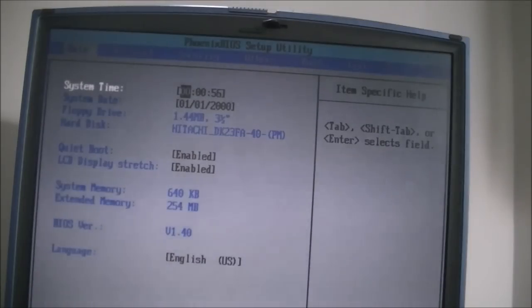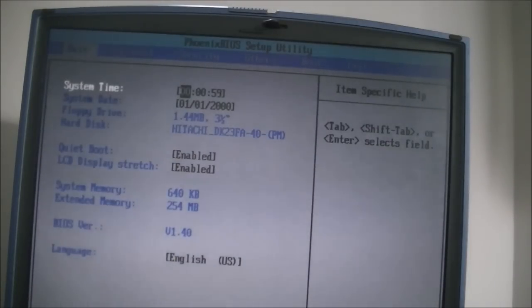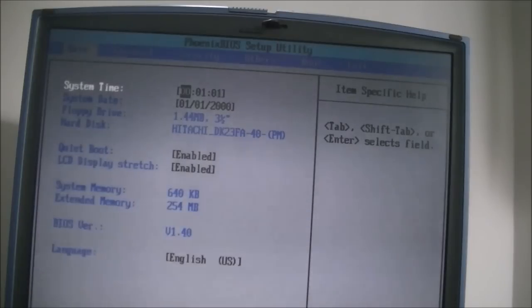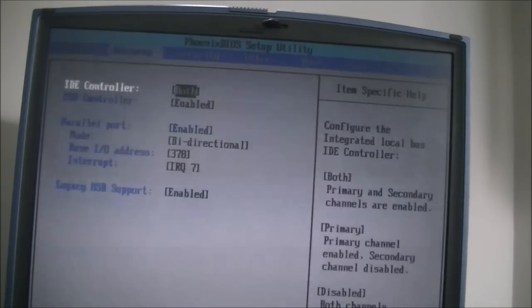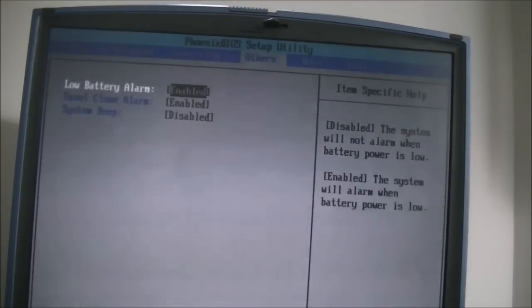Because that program actually erased the entire BIOS password, just wiped it. So now you can get into there freely and go through and do all your stuff. And that's it.